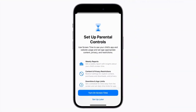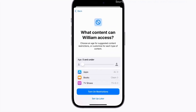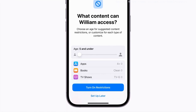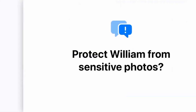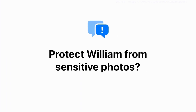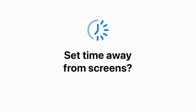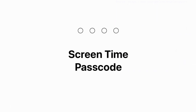To easily set up parental controls, tap Turn on Screen Time. You'll see suggested content restrictions based on your child's age. You can tap Turn on Restrictions to use these suggestions or customize each content type. Now you can read about and turn on communication safety to protect your child from viewing sensitive photos, downtime to schedule time away from the screen each day, and a screen time passcode you can remember that's required to change these settings.